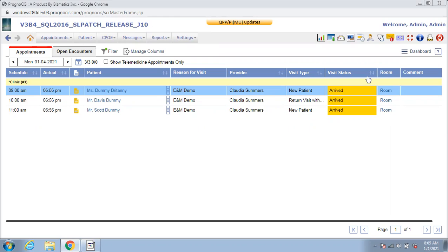To begin with, I want to point out that the changes outlined here only apply to the new and established patient E&M services. The selection of E&M codes for other services remains the same.